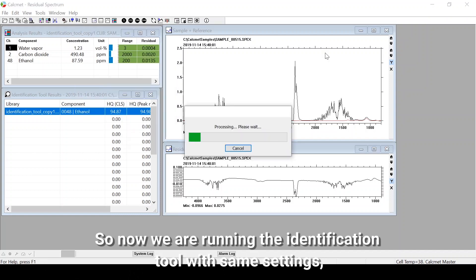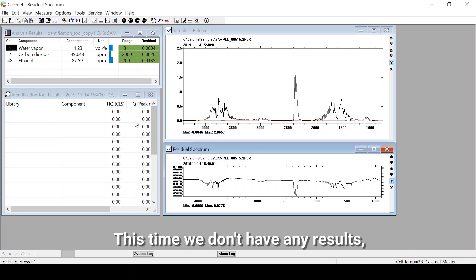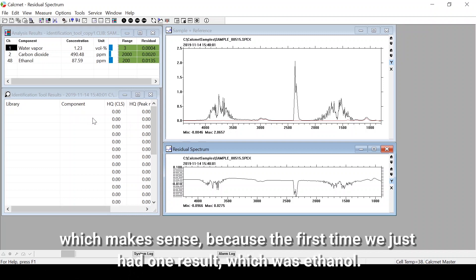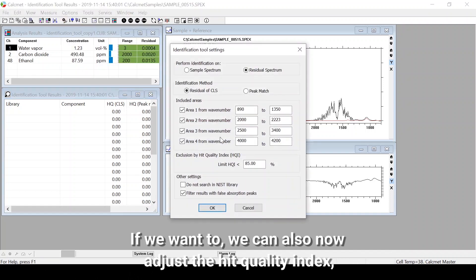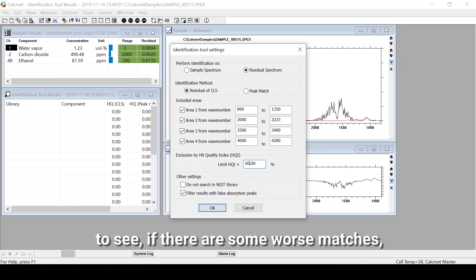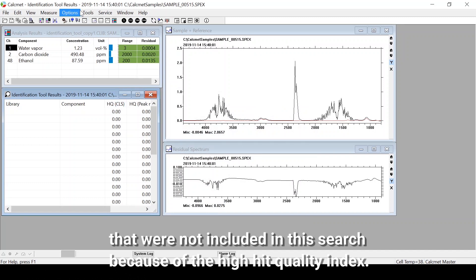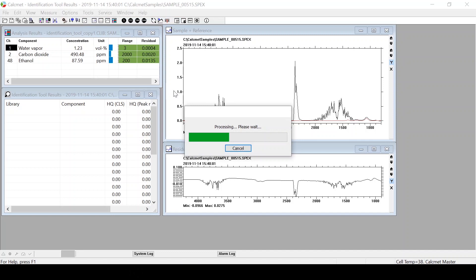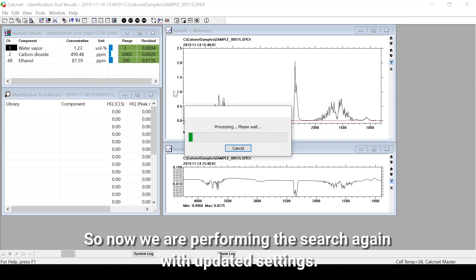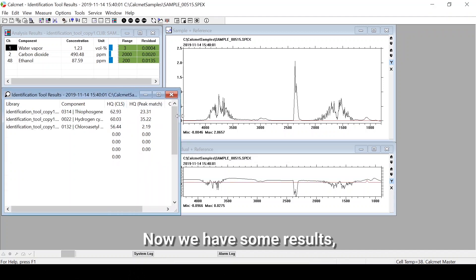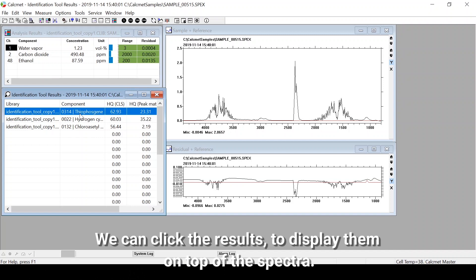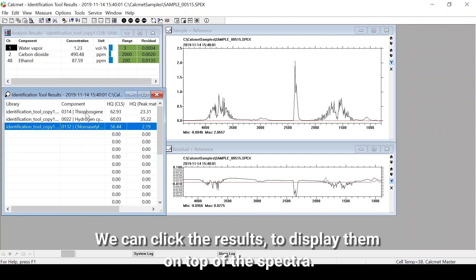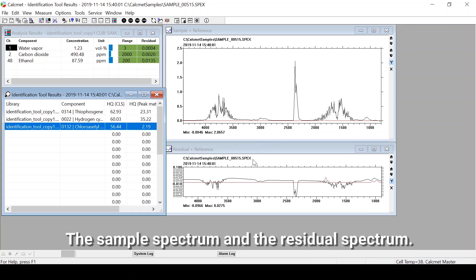Just to be sure, we can run the identification tool again to check for any other components. We are running it with the same settings as before. This time we have no results, which makes sense since the first run only identified ethanol. If we want, we can adjust the heat quality index to see if there are some worse matches that were excluded due to the high quality index threshold. We run the search again with updated settings and now have some results, but the heat quality indexes are not very high. We can click the results to display them on top of the spectra.